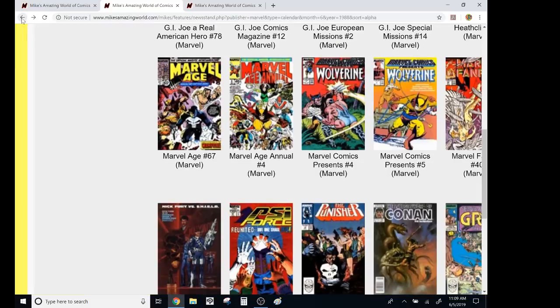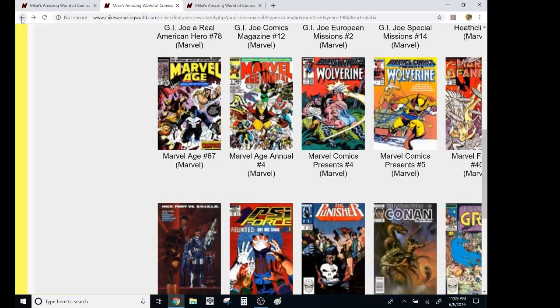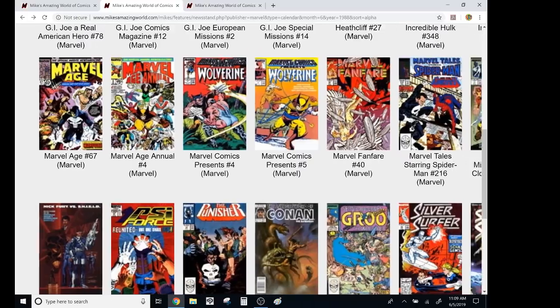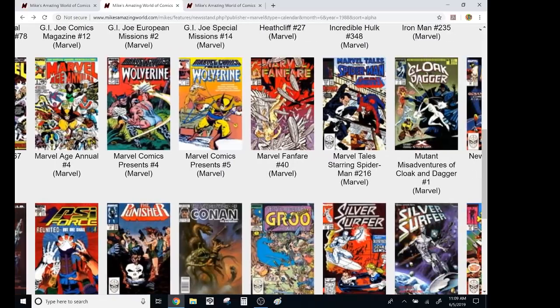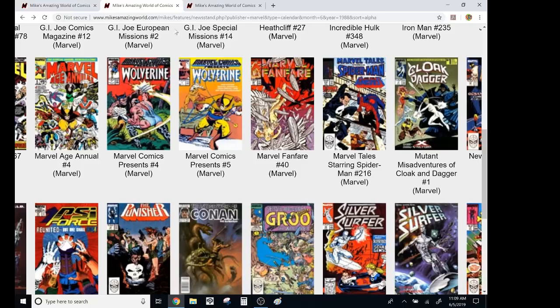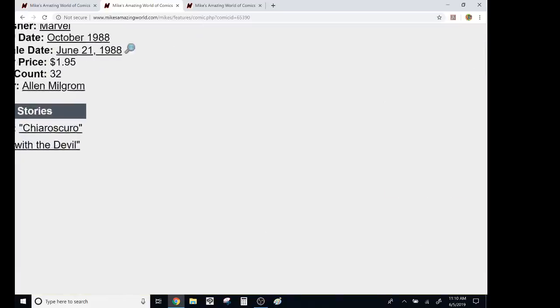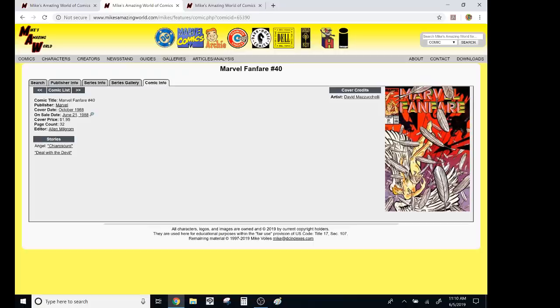Marvel Comics Presents had launched. I wasn't really into it, but it did have a good John Buscema main story. This is Marvel Fanfare. This was the nicer paper. It was more expensive. It was $1.95. I think it was 32 pages. Yeah, 32 pages. Wow. Remembering that 31 years later. Exact page count.